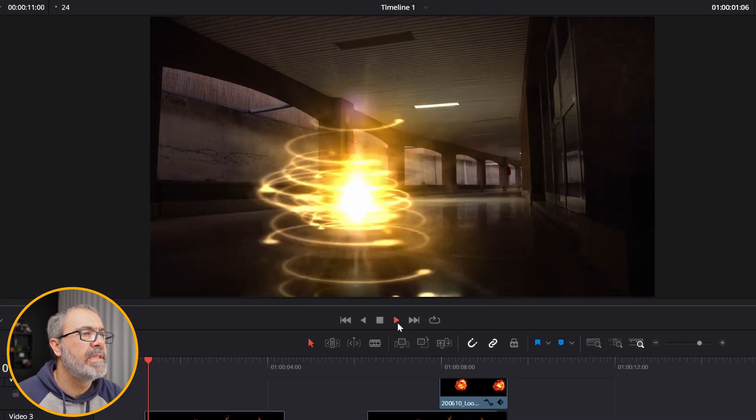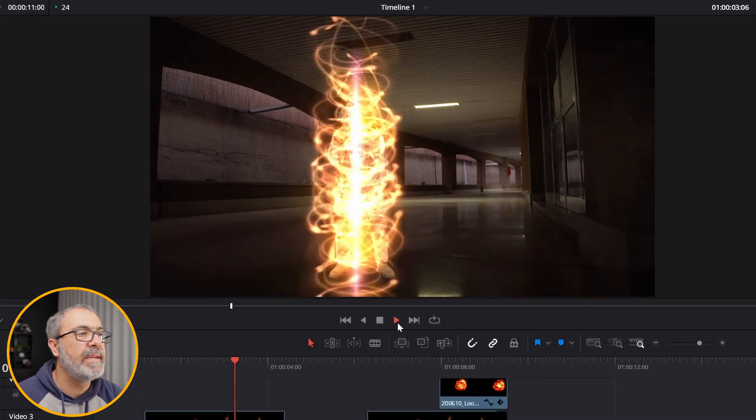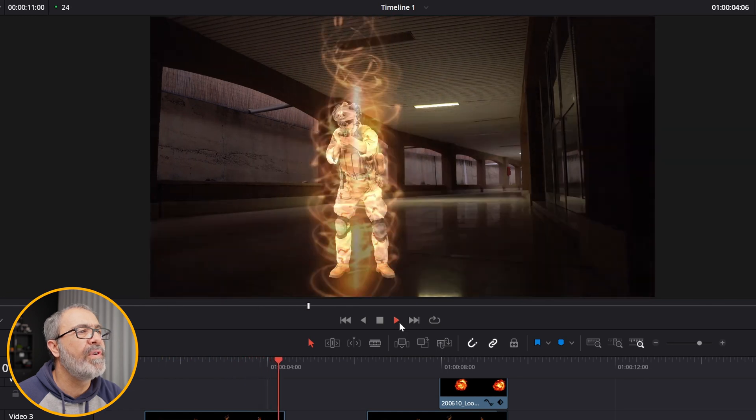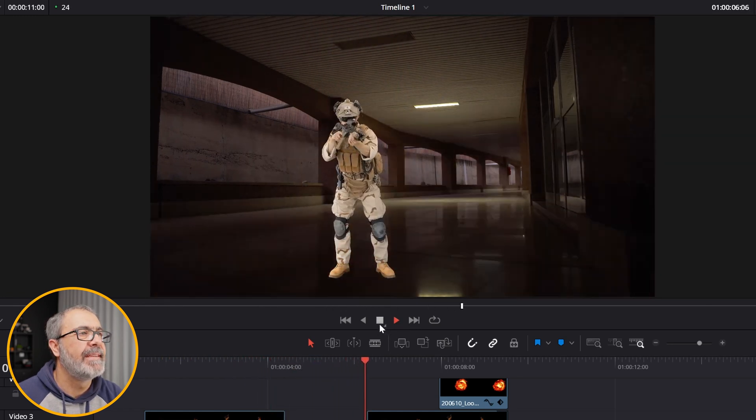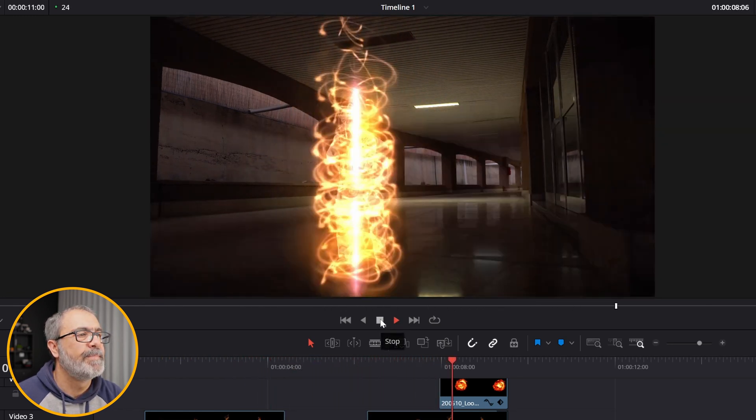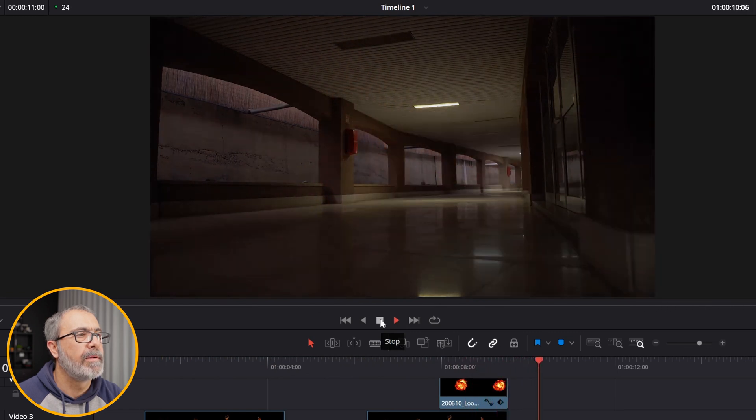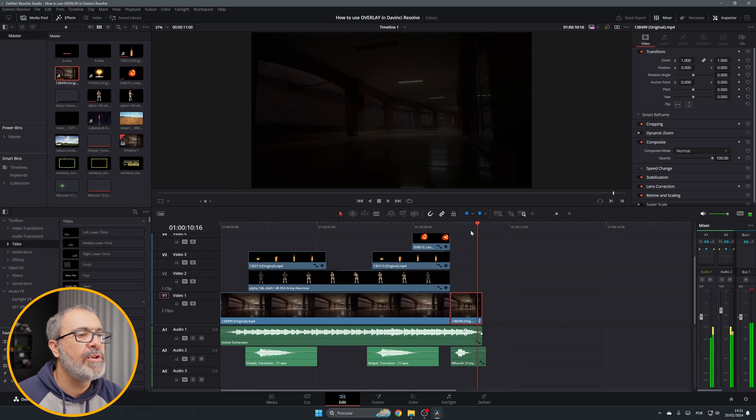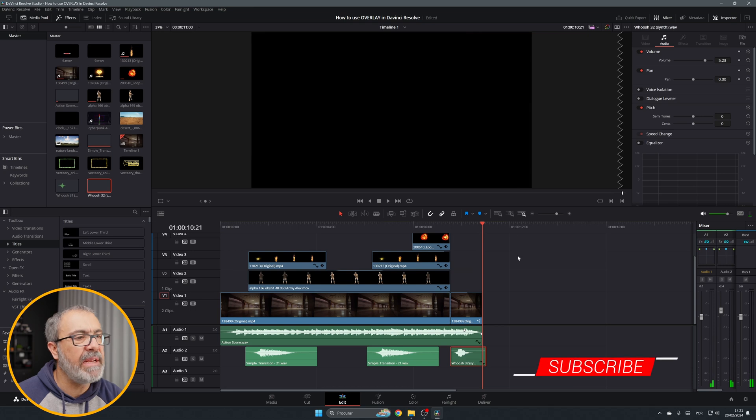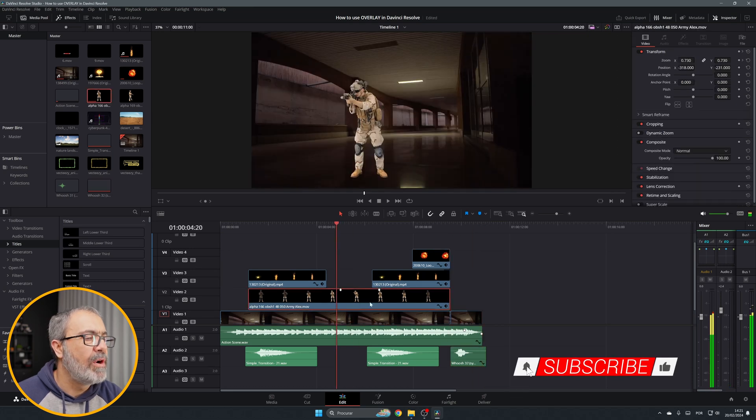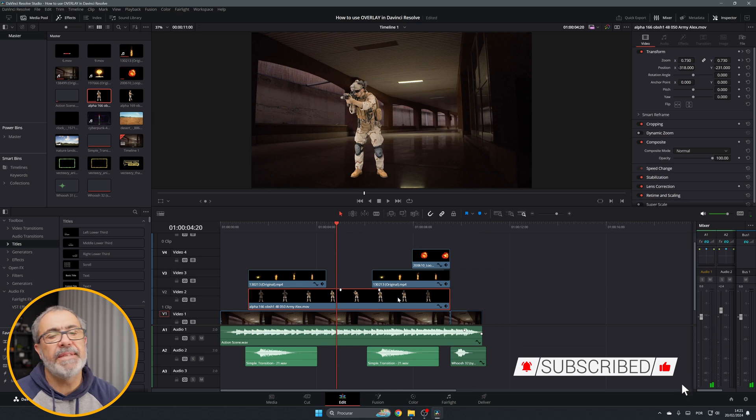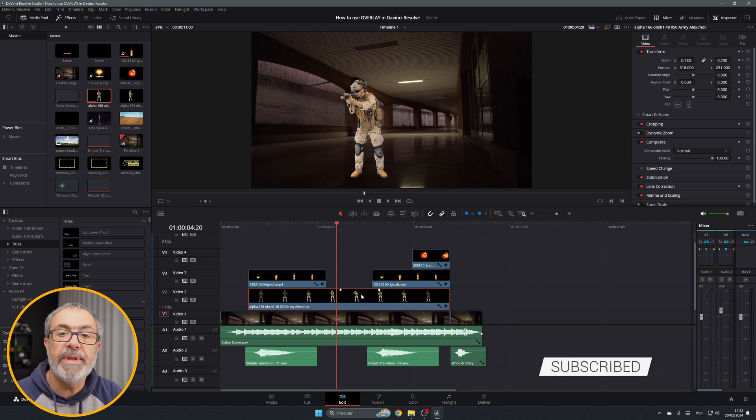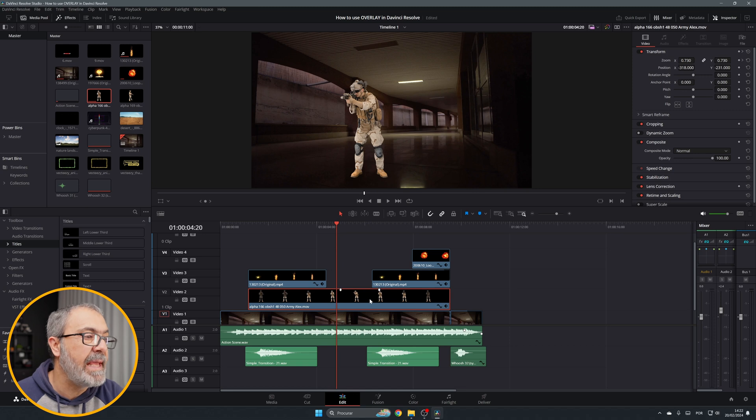This is entirely done with overlays. You have here the clip. This is the main clip and this one is an overlay. This is a video clip of a soldier without background, so it's considered an overlay.